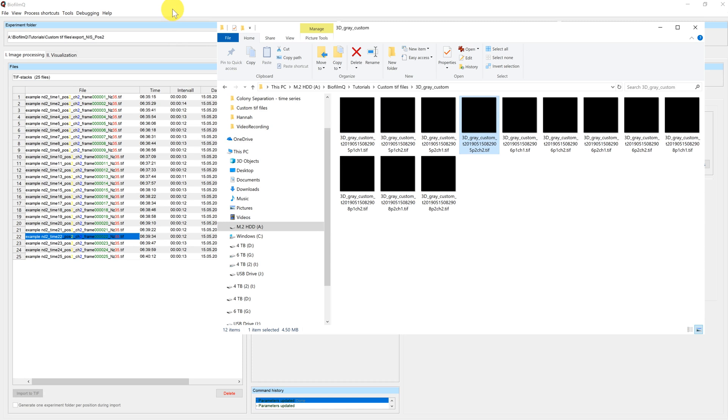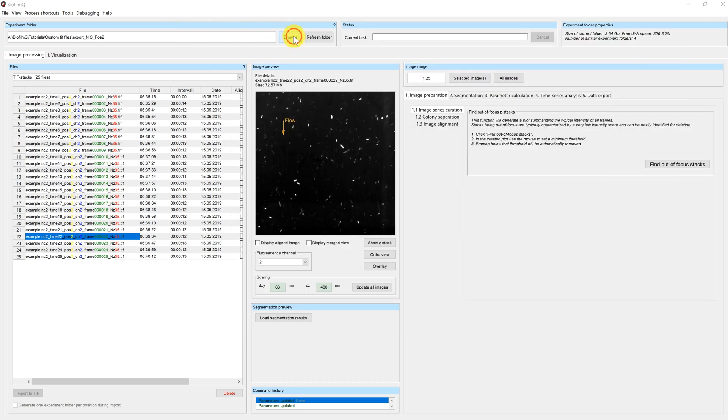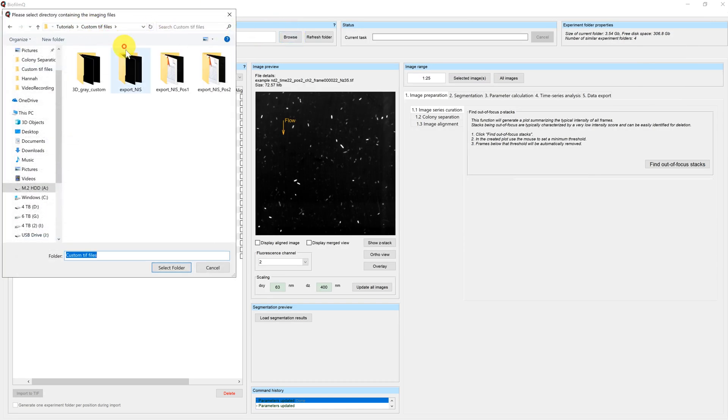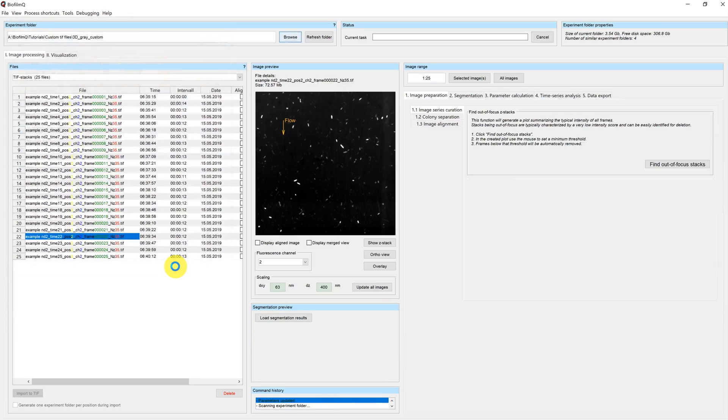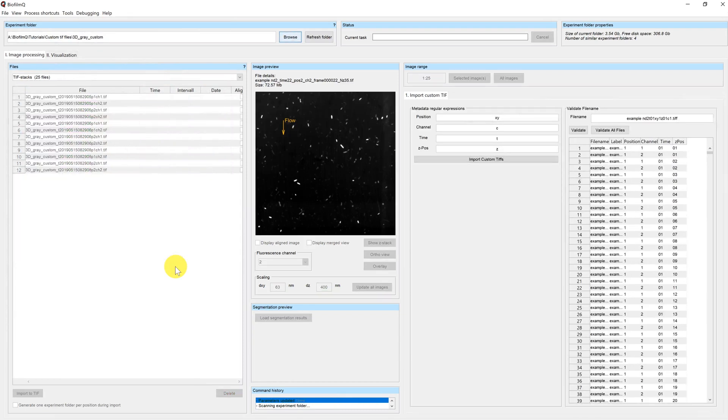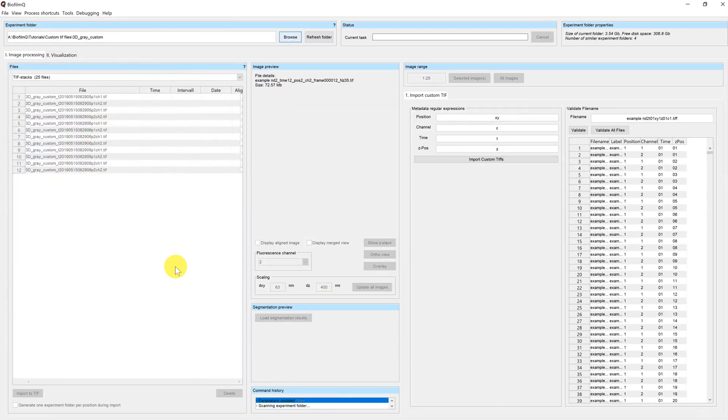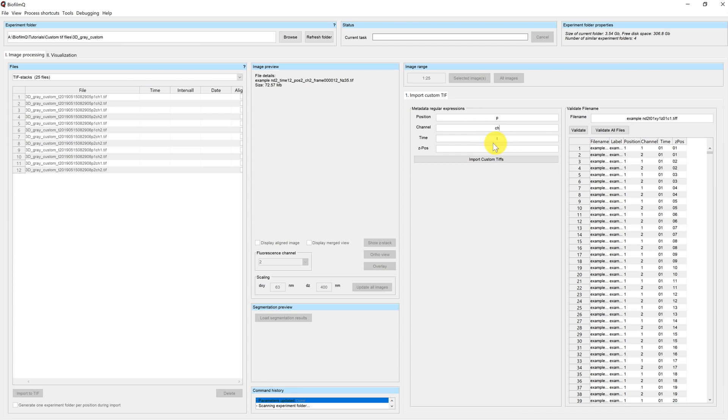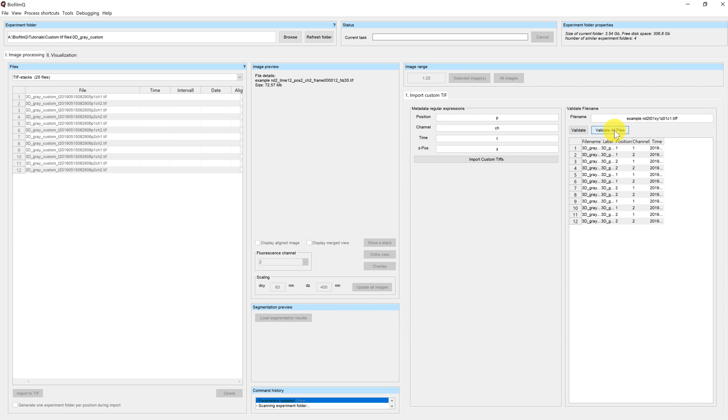If we load this directory, you can see that I get the same view here. I can again pick my prefixes for the metadata, P for position, CH for channel, T for time. And now in this case, I have nothing to pick for the Z position. So I'm just going to keep Z here. I can validate my files. And you can see now that the column for Z position has disappeared, because Biofilm Q automatically identified the third dimension of the stack as the Z position.